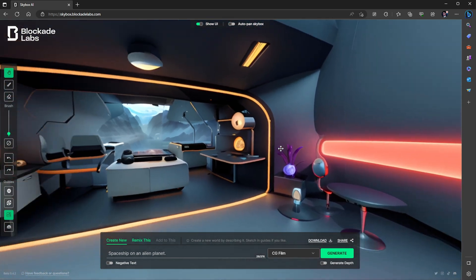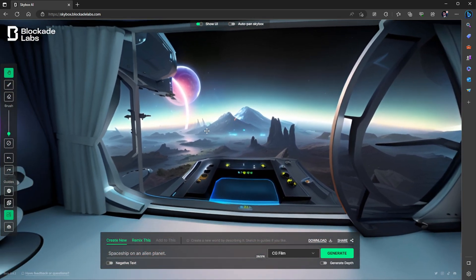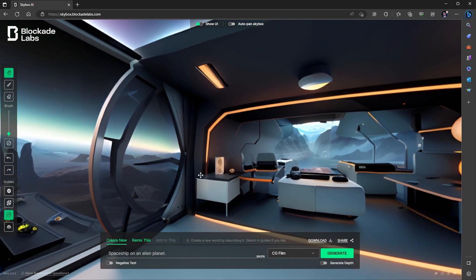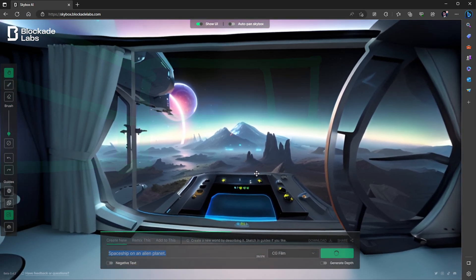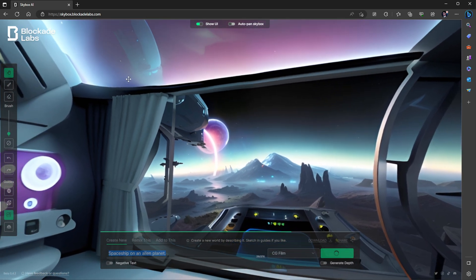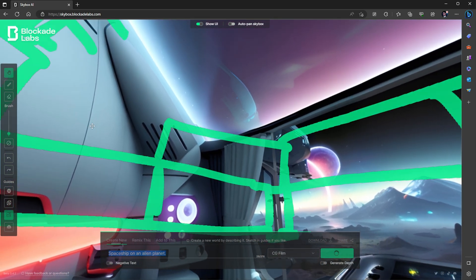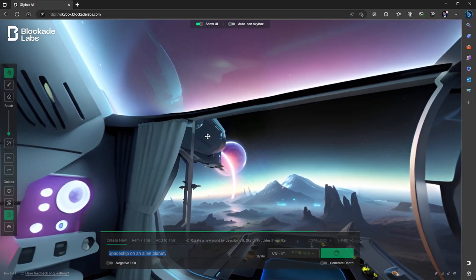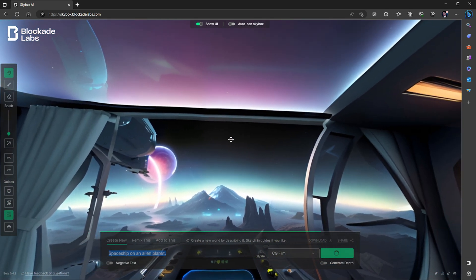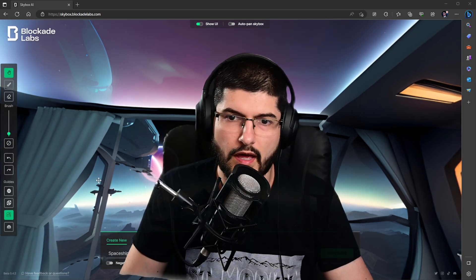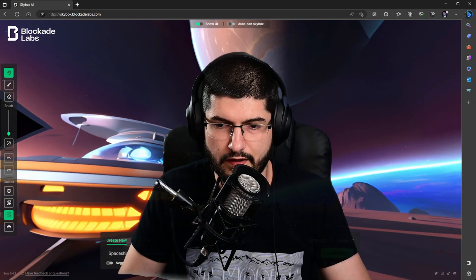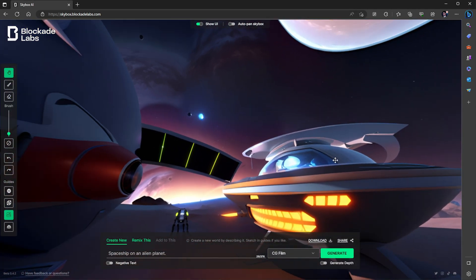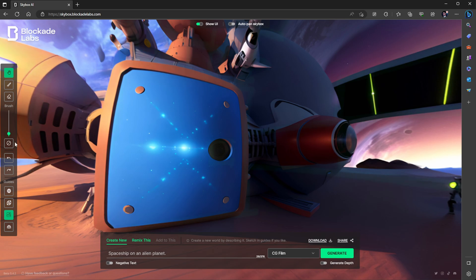I think it exports at about 8K. We've got a window there with an alien landscape. So we did follow that. We've got a planet in the distance and these elements around. This is very basic and it's quite good if you want to use this in a scene like Blender or Unreal Engine. It's not very CG film. It still looks very cartoony. If we click generate again with this new prompt, which is spaceship on an alien planet, hopefully it will follow that a bit more.